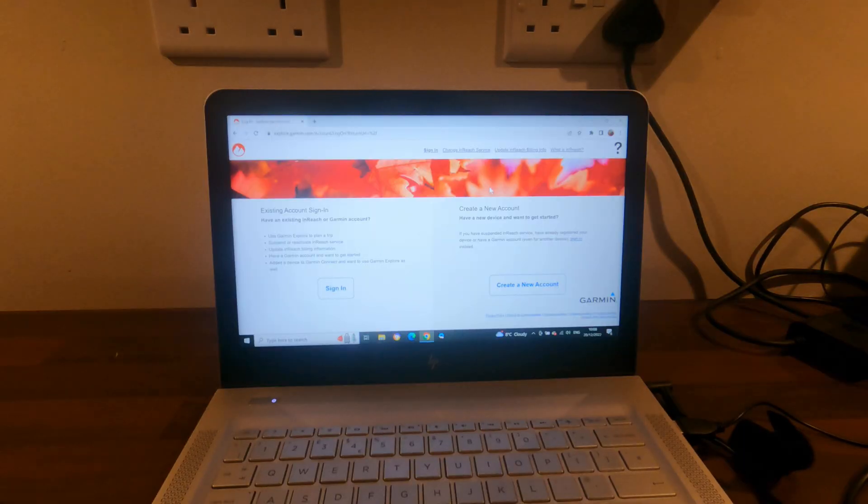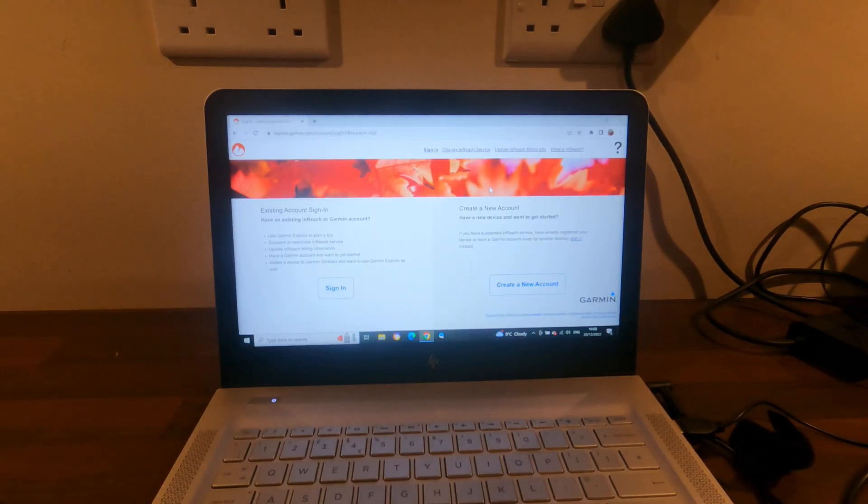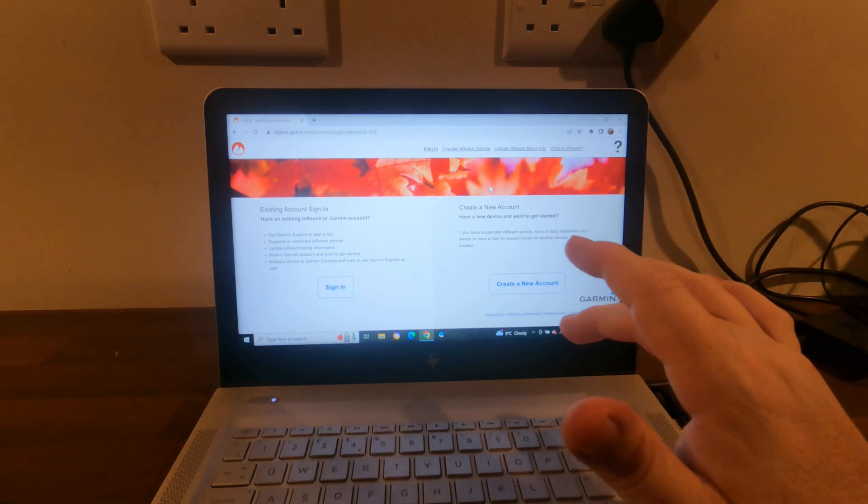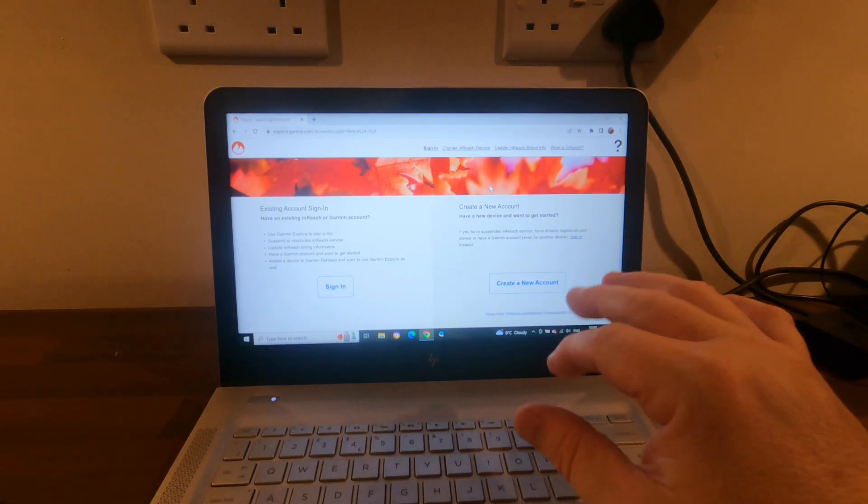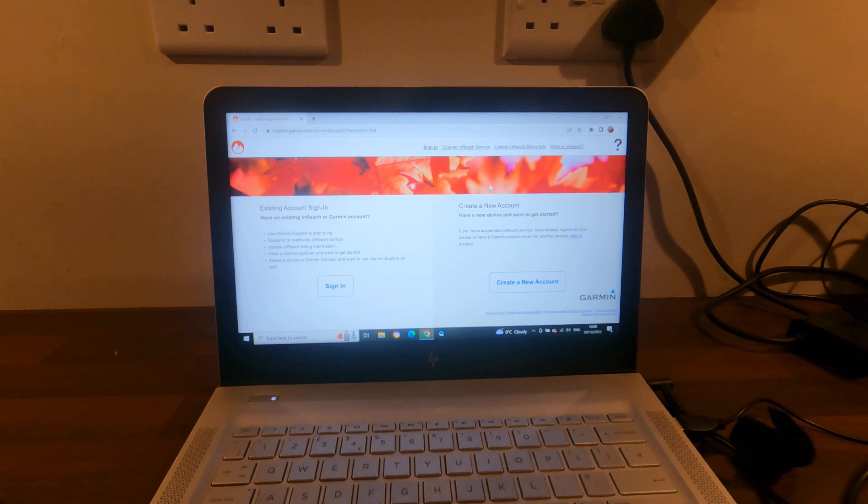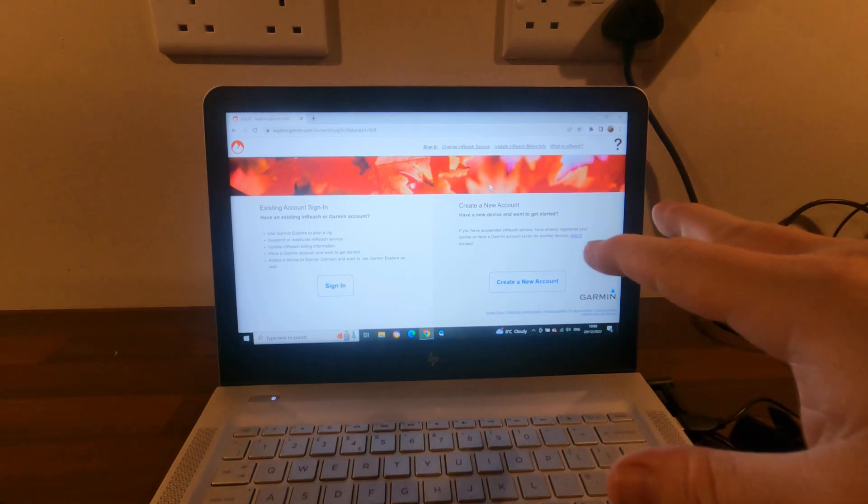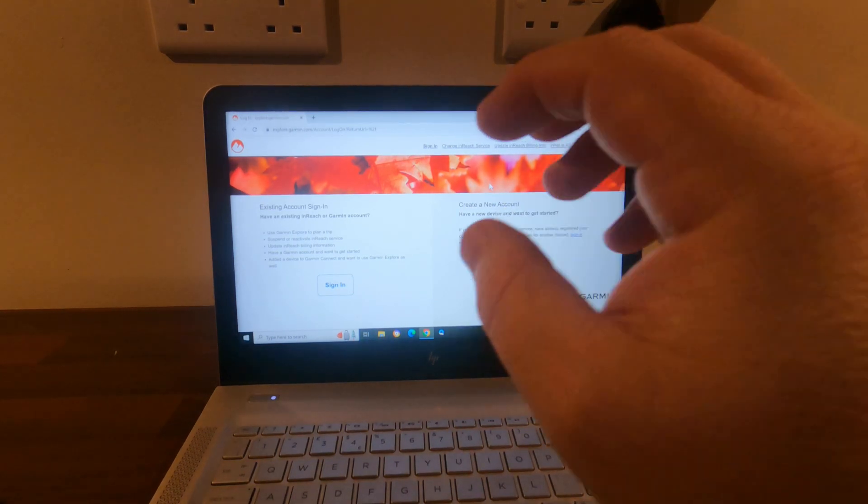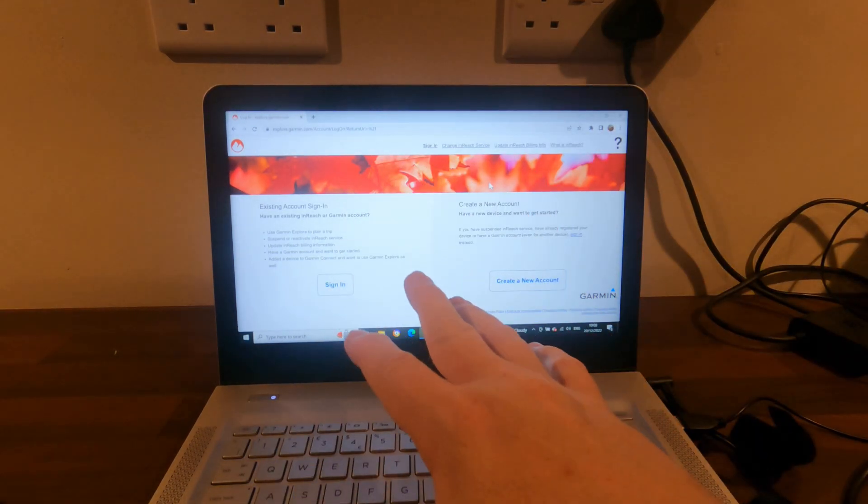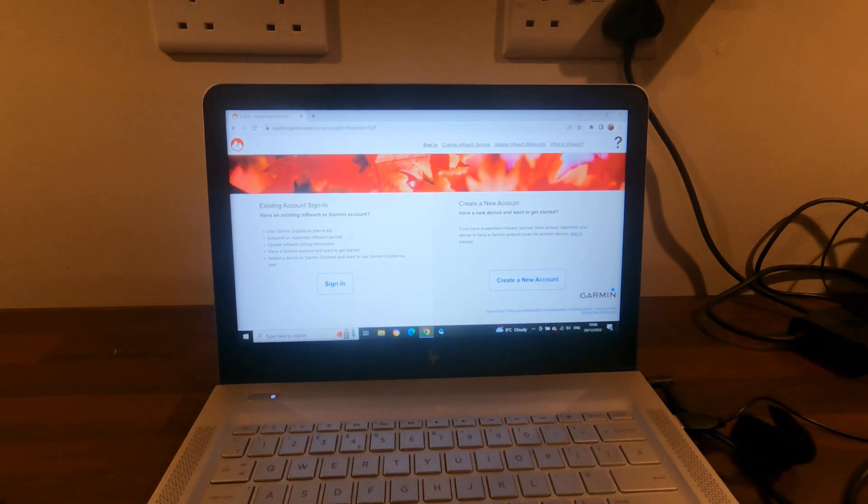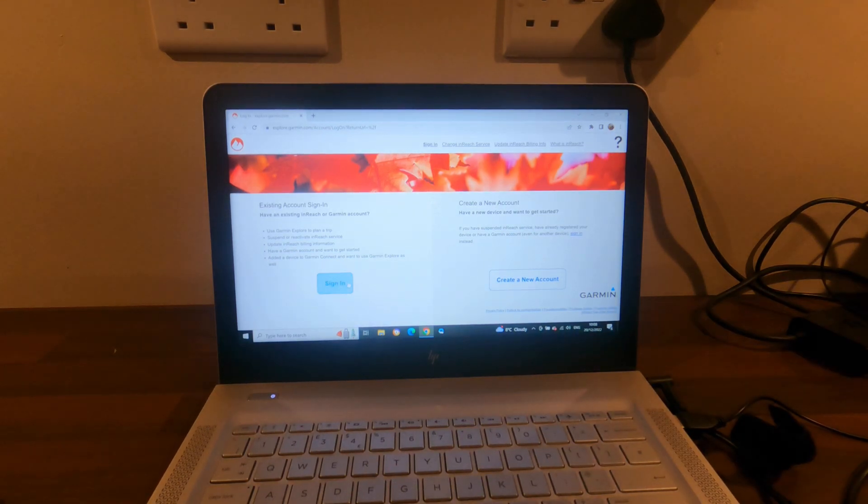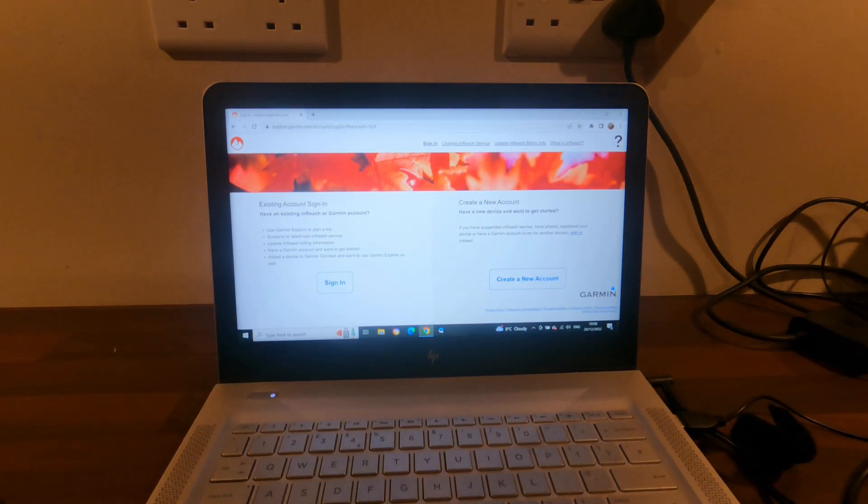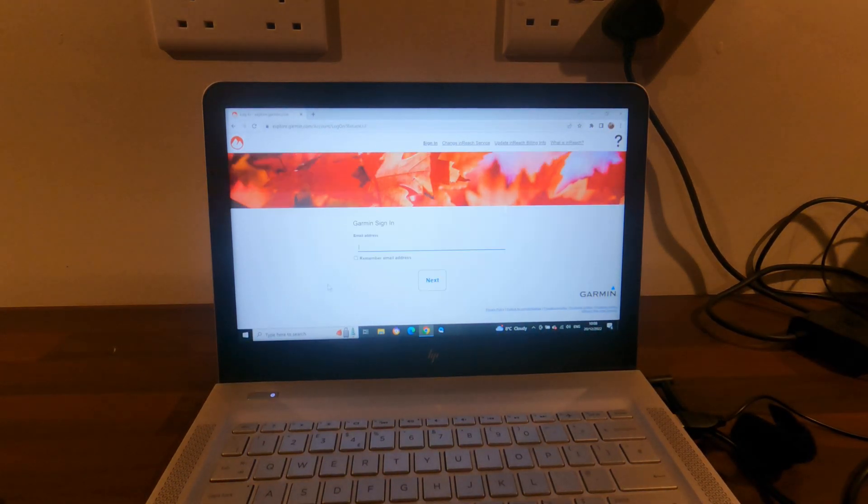Okay, so the next step is on the computer. I've gone to explore.garmin.com, which is for any devices you have with Garmin. This is the account you go through. I already have an existing account, so I'm just going to click on sign in.